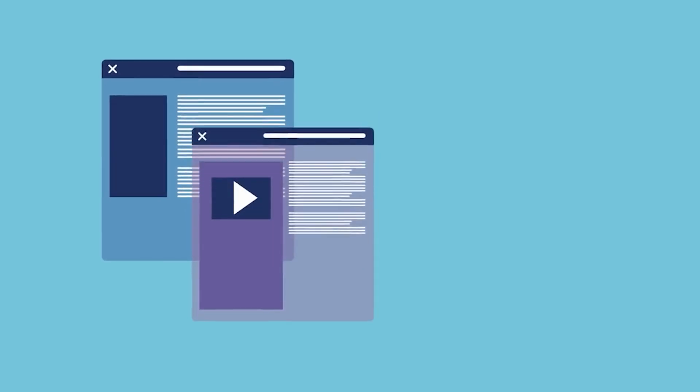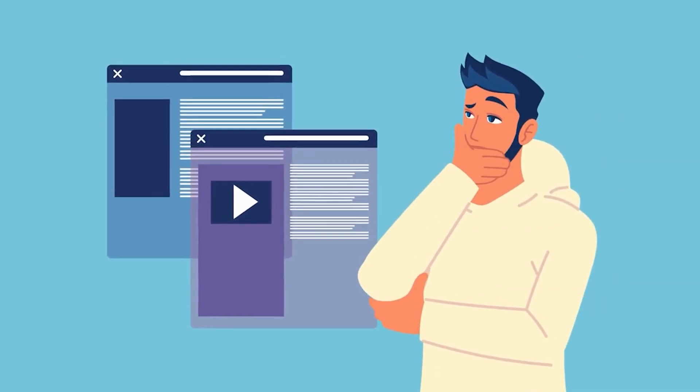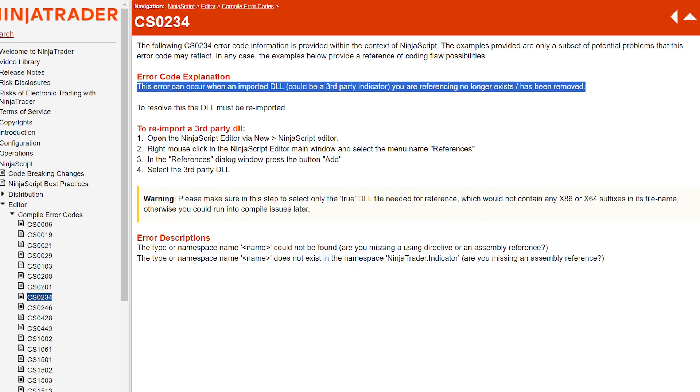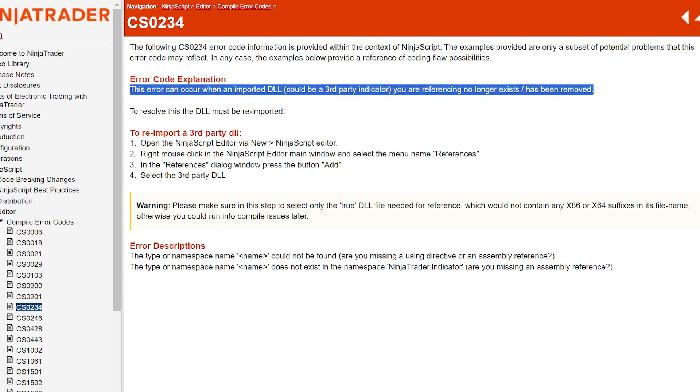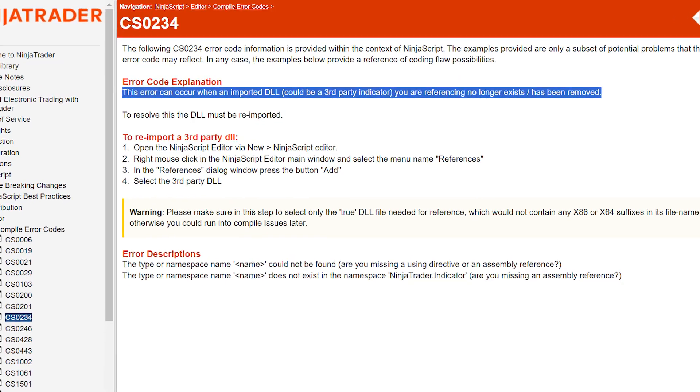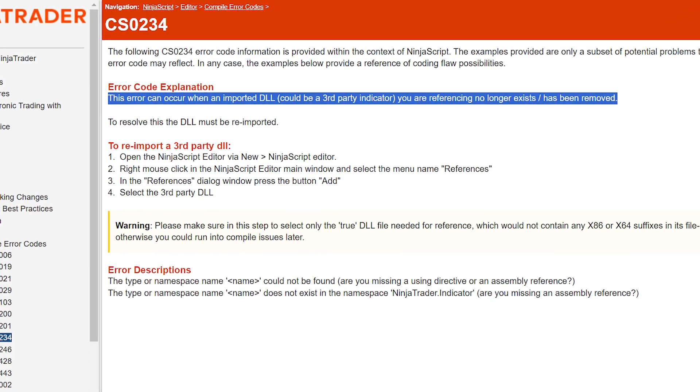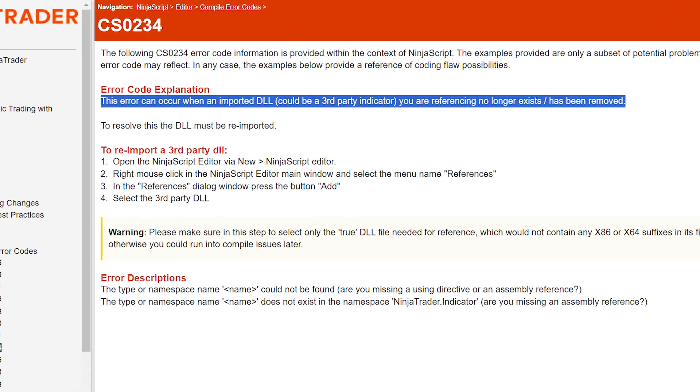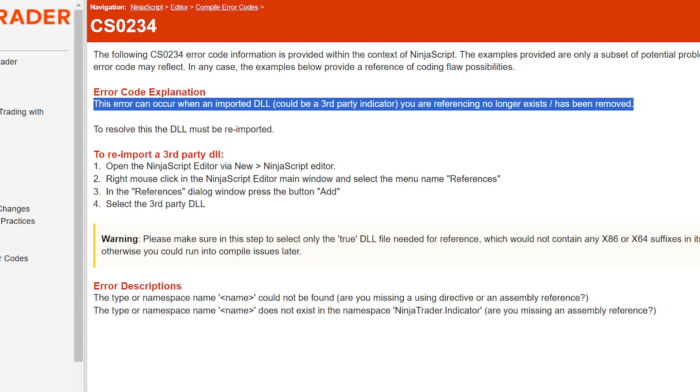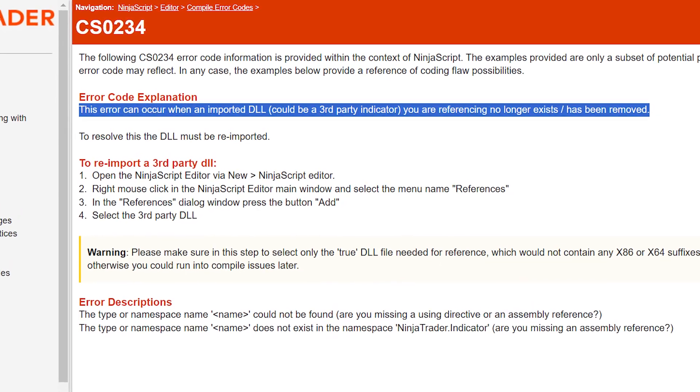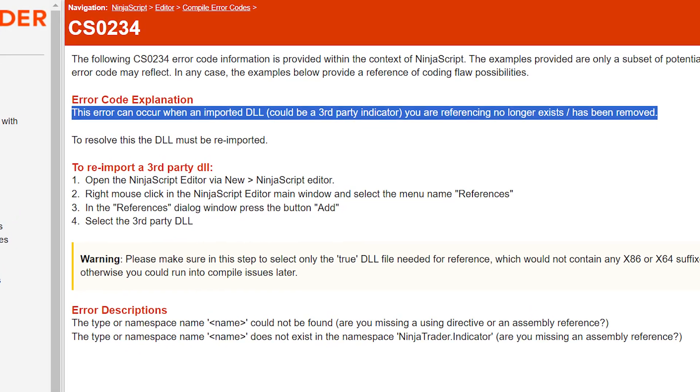But first, what does this error code mean? The CS0234 error code on your ninja trader means a system indicator is missing from the program or a corrupt file is within.